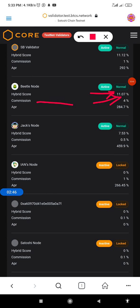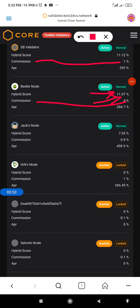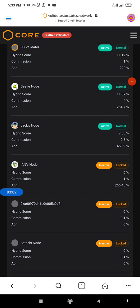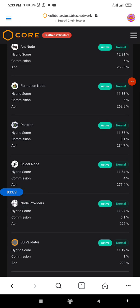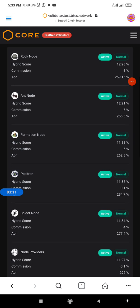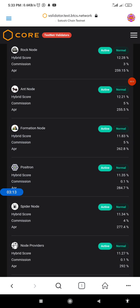Also pay attention to the commission percentages here. This is the commission percentage of the B2 node, this is for the SB validator, and this is for the Jack node. Obviously, the higher the commission percentage, the higher the number of tokens you will get as reward. For the purpose of this video, I'll select the Formation node, which has a commission of five percent.